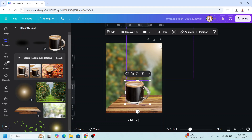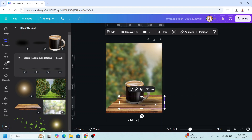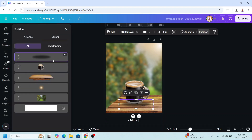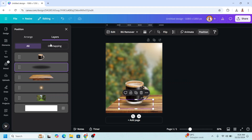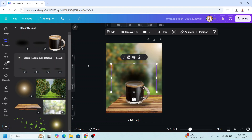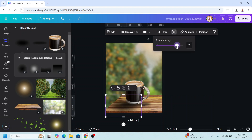I will add a light from here, so it has a shadow. First, I will add a drop shadow to this one. I will place it here, go to position, layers, and send it behind the glass of coffee. Then I will add another drop shadow element, place it here, and reduce the transparency.